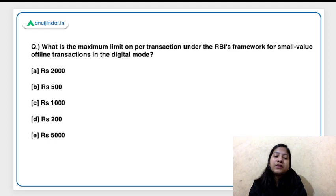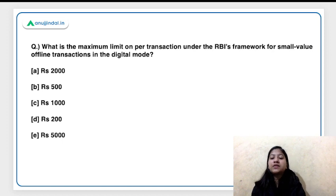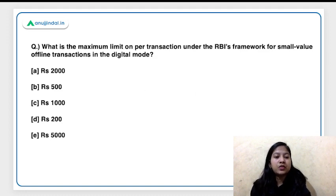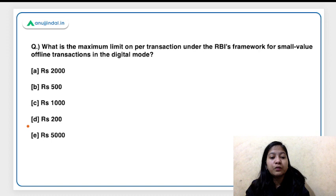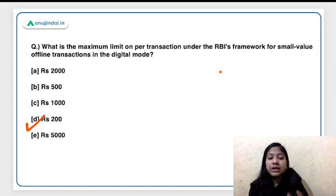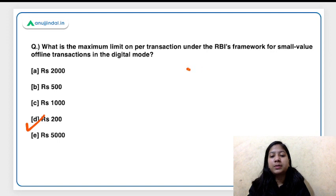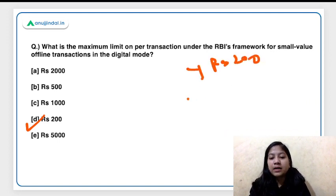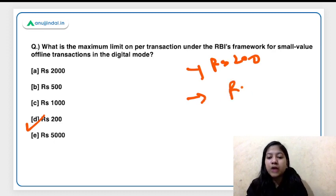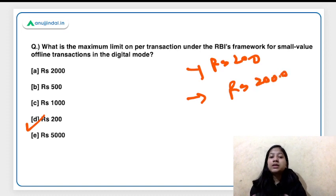The first question: what is the maximum limit per transaction under the RBI framework for small value offline transactions in digital mode? The right answer is option D — rupees 200 is the maximum limit for one transaction. The per transaction limit is ₹200 and the total value that the small value offline wallet can hold is ₹2000 at all points of time.